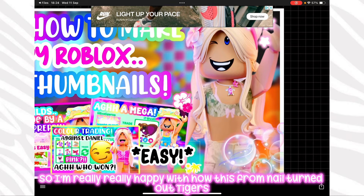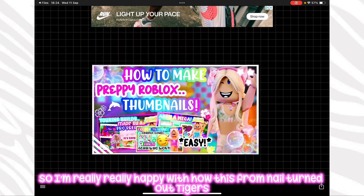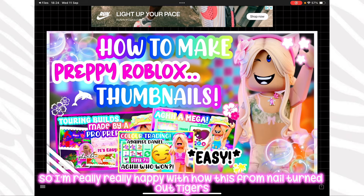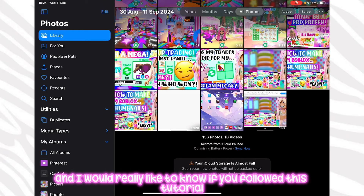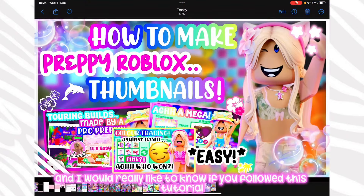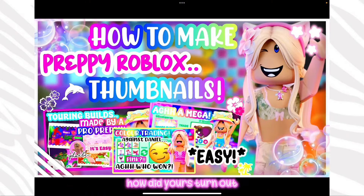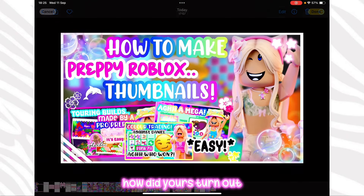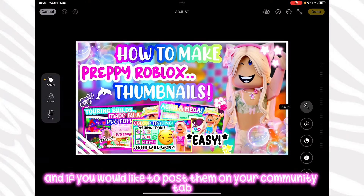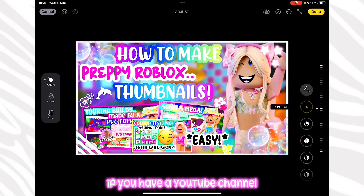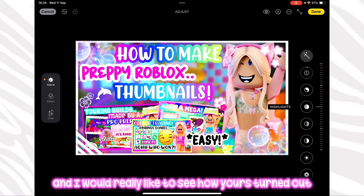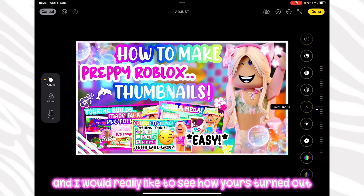I'm really really happy with how this thumbnail turned out. I would really like to know how yours turned out if you followed this tutorial — if you'd like to post it on your community tab on your YouTube channel, I would love to see how it turned out.